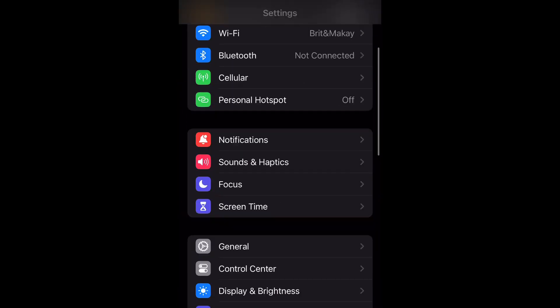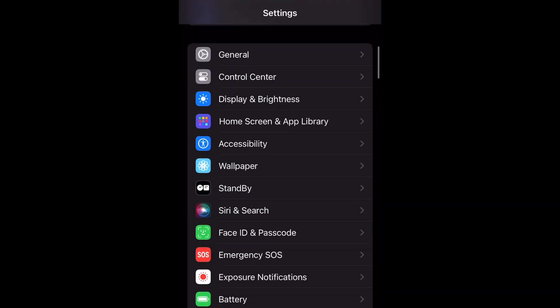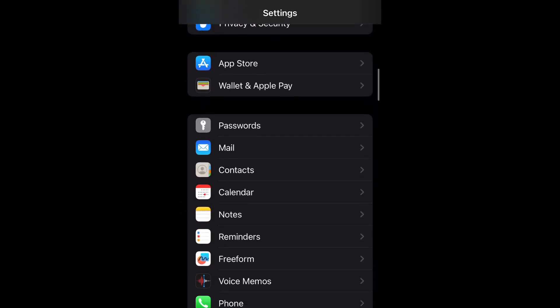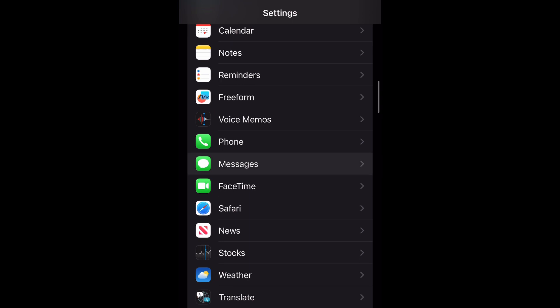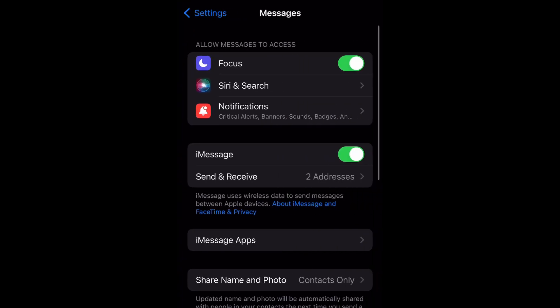Go ahead and open up your settings and you're going to scroll down to messages and then you're going to select it.